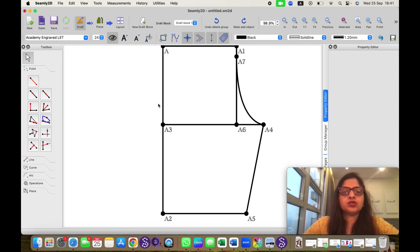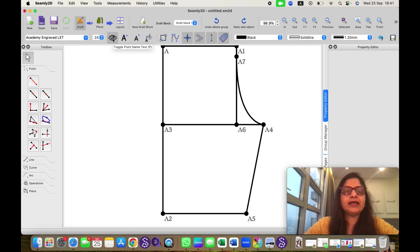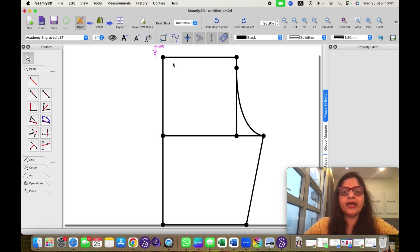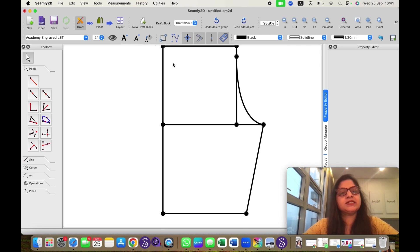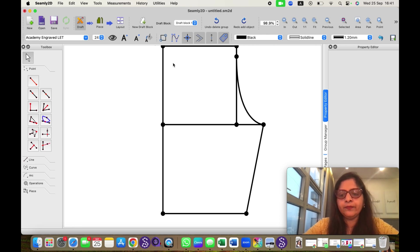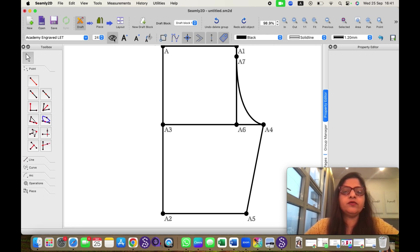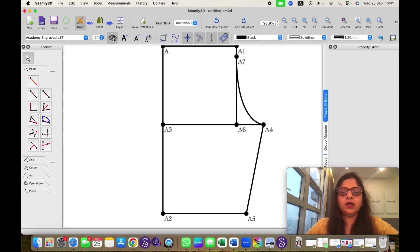As you can see on your screen, this eye symbol, if I click off, all the point names will disappear. Sometimes it is easier to work without them. Again, you can switch them on with the same eye tool.